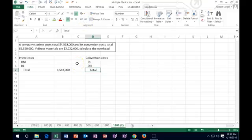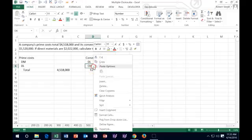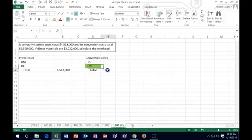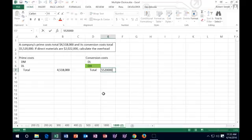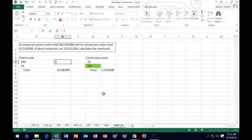They gave us once again the total for the conversion cost, so we're going to have to probably back into one of the other two numbers — that number being what we're looking for: overhead. We have the total for conversion of $5,520,000, and then they gave us the direct materials as part of prime costs: $2,022,000.